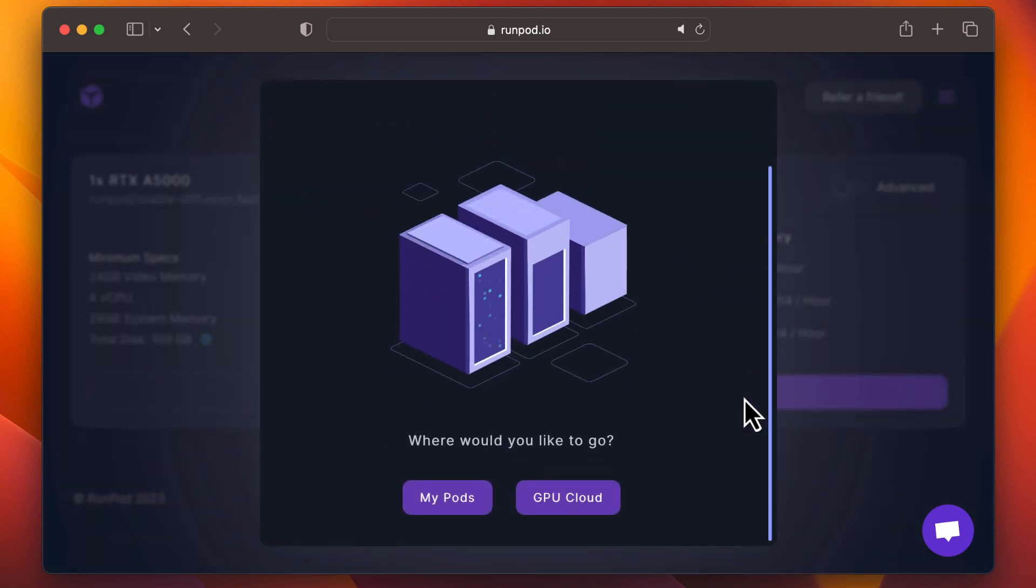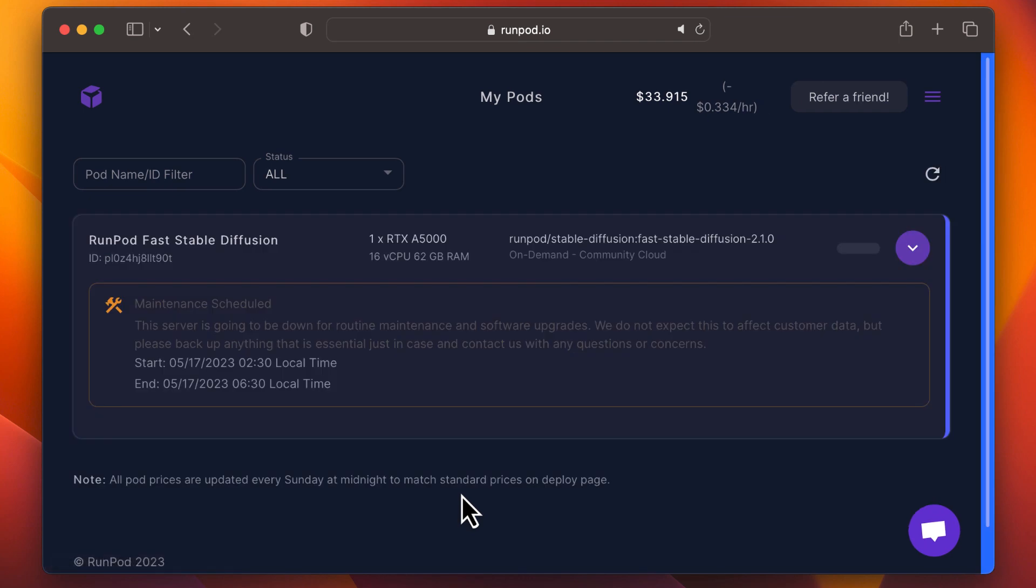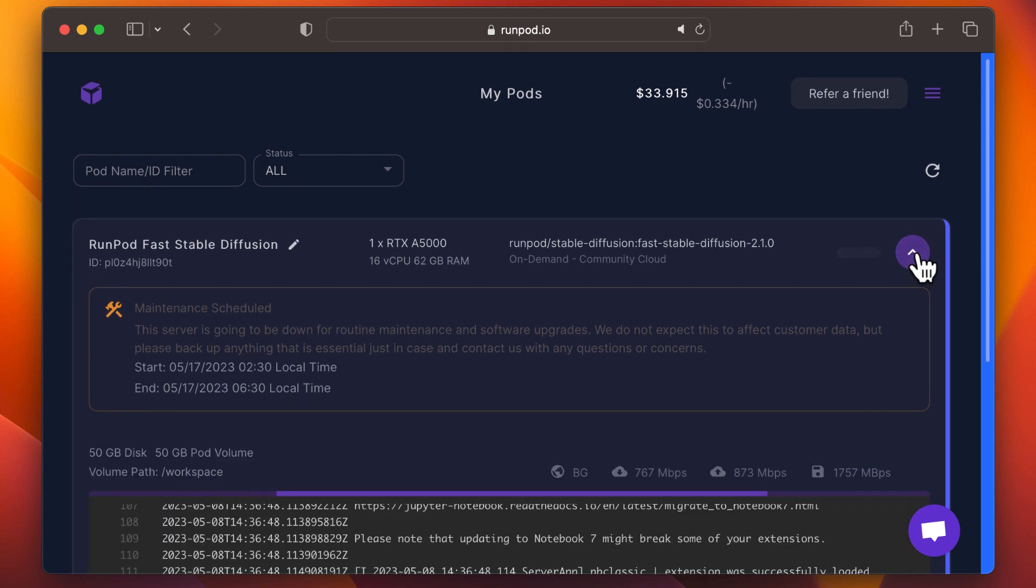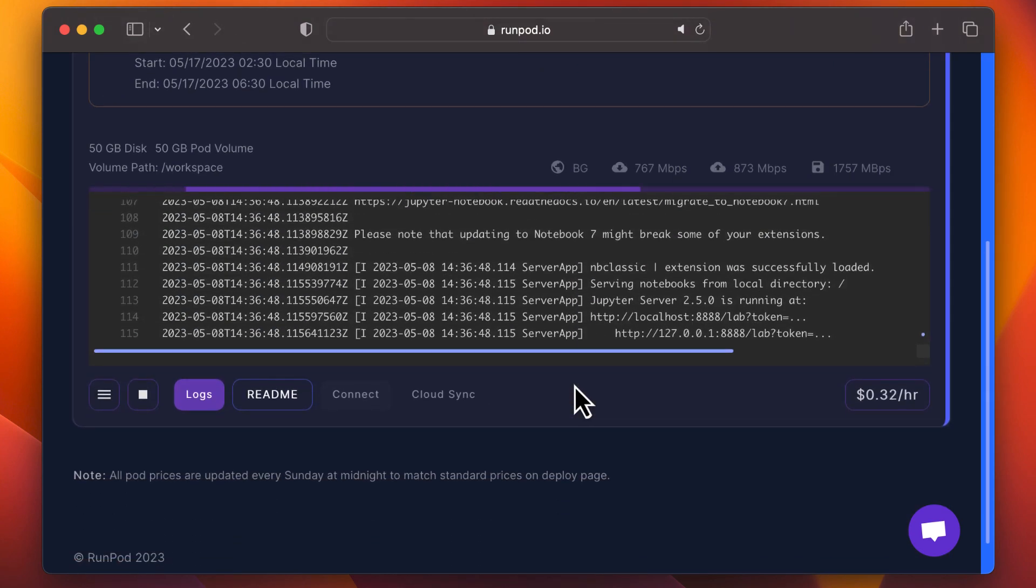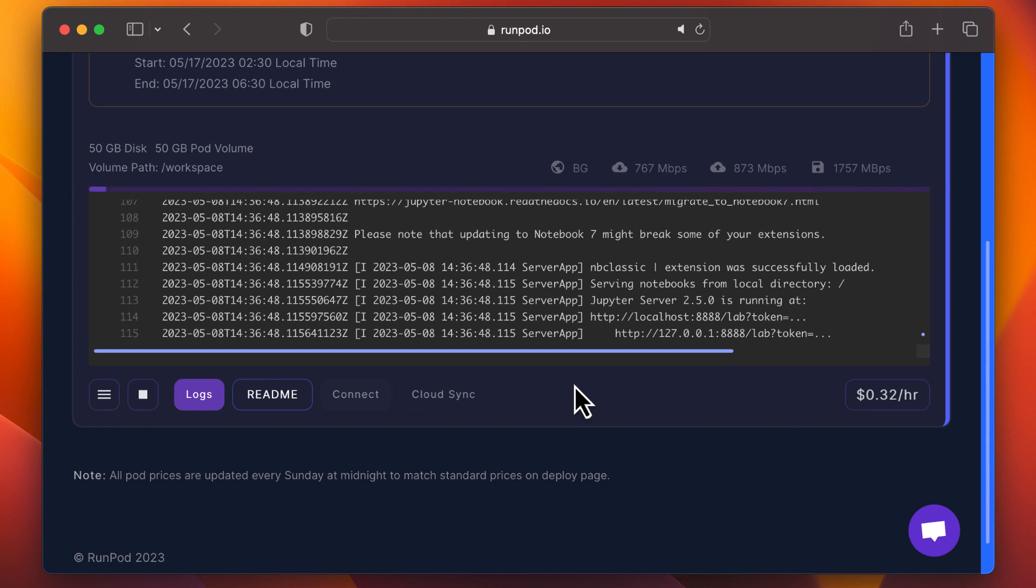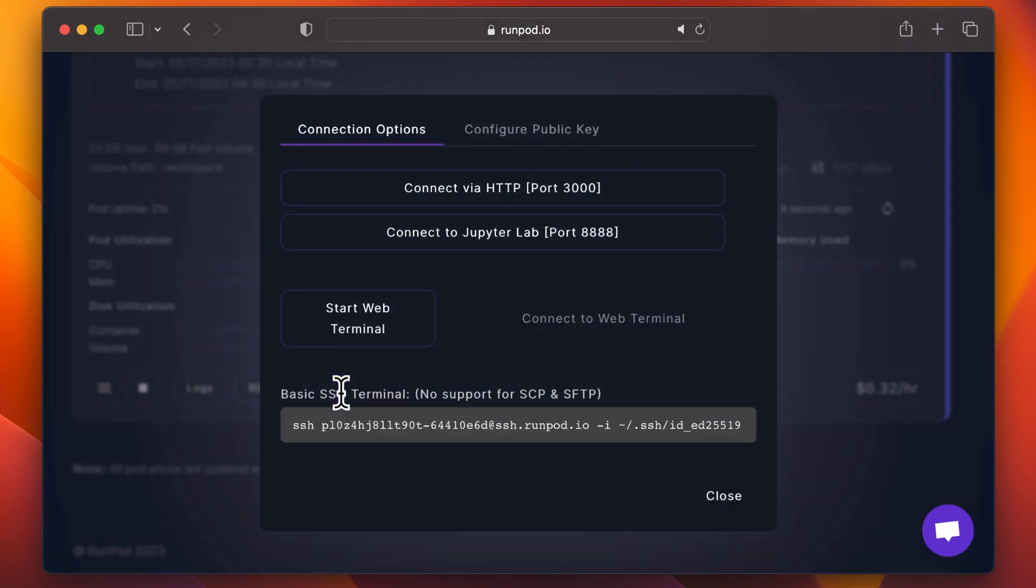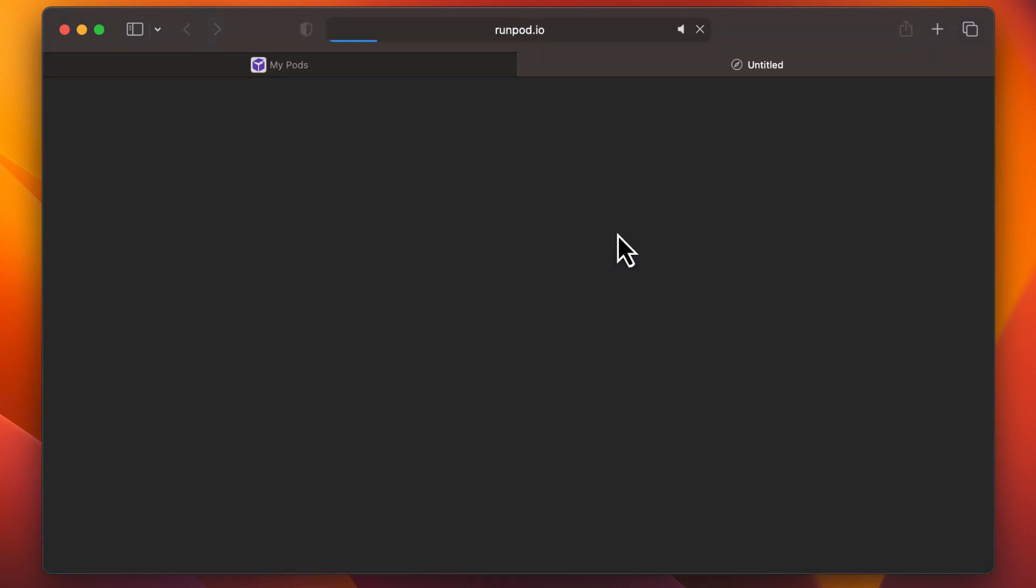From there, go to My Pods. You'll see your pod initializing. When it's done, click Connect. You first want to connect to a JupyterLab notebook to set up and configure everything. Open the A1111 notebook.